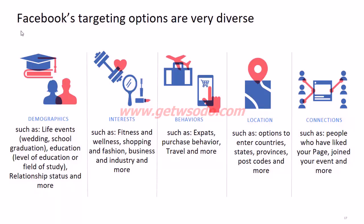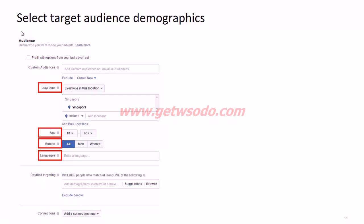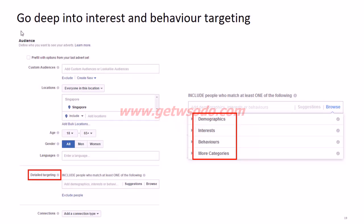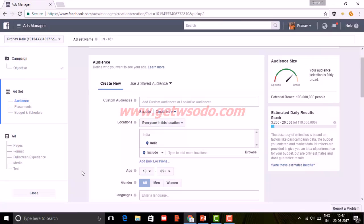Connections targeting lets you target people who have liked your page, exclude those people, or target friends of people who have already liked your page. On the dashboard, you can see these targeting features: location, age, gender, languages, and under detailed targeting there are demographics, interests, behaviors, and more categories. You can go very deep — for example, under education in demographics, you can target people by degree type, such as professional or master's degrees.